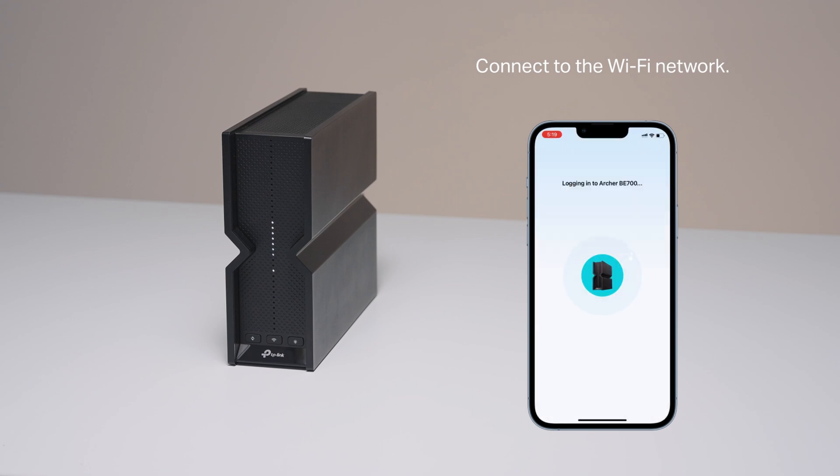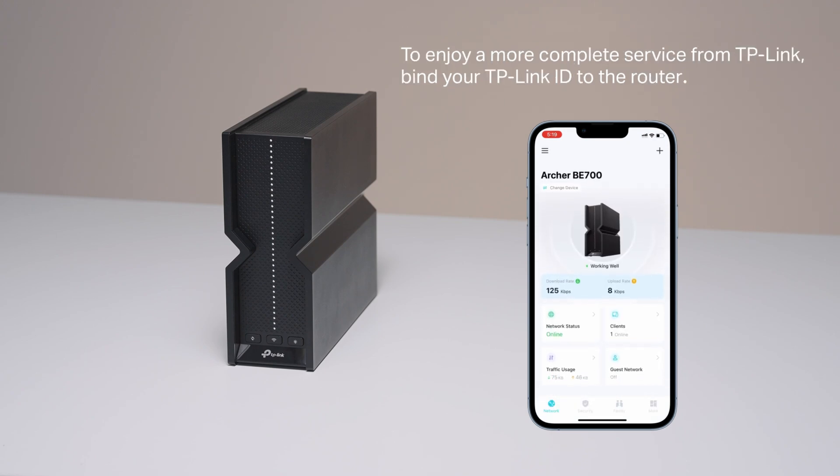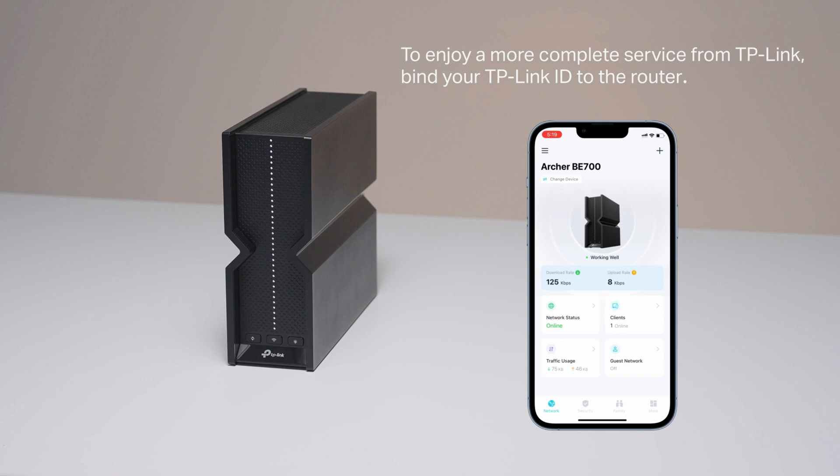Connect to the Wi-Fi network. Tap Finish. You can enjoy the internet now. To enjoy a more complete service from TP-Link, bind your TP-Link ID to the router.